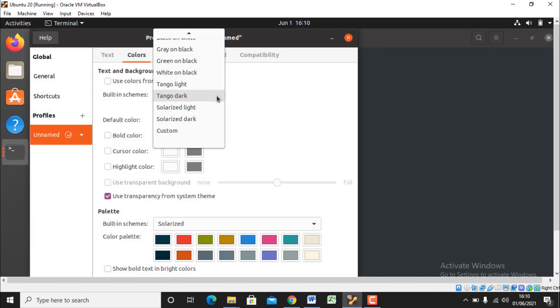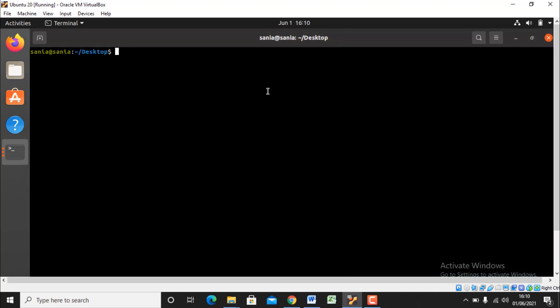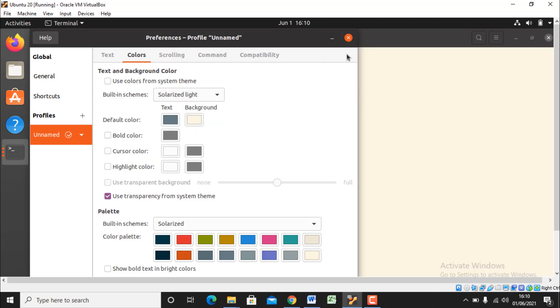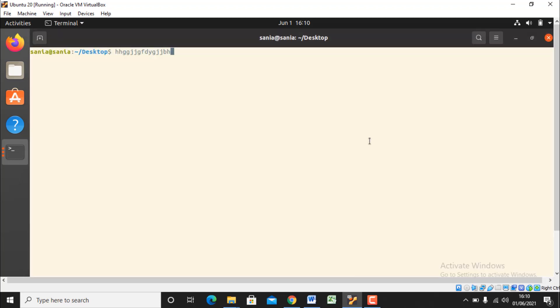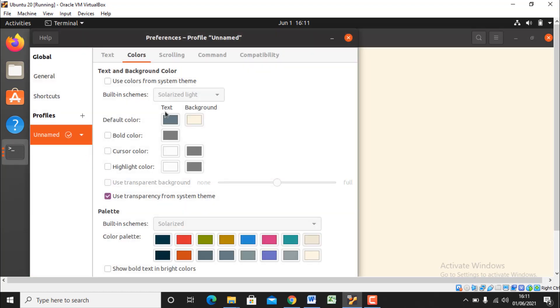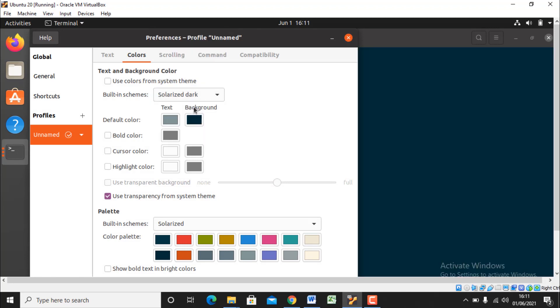Let's explore some else and we have some light color options too. It is completely up to you which color you want for your terminal. So let's explore some light color and that is white on black. Let's explore something else. So this time I'll try some light color that is solarized light. But I'll go for the dark color as I personally like dark colors. So I'll go for the solarized dark.